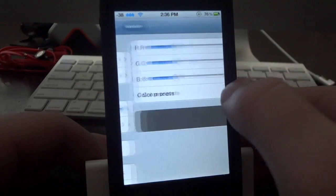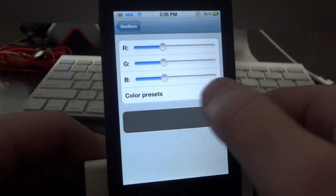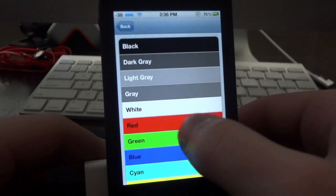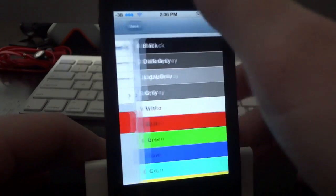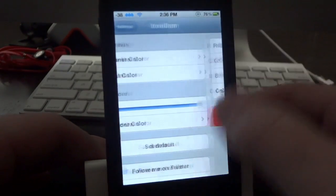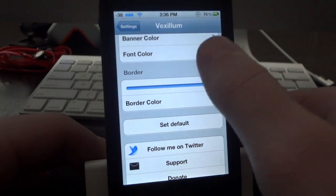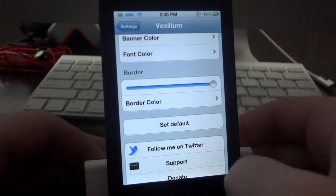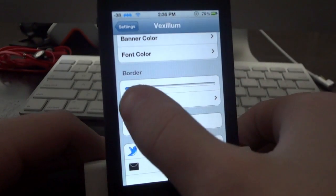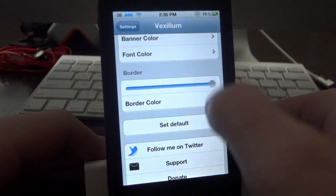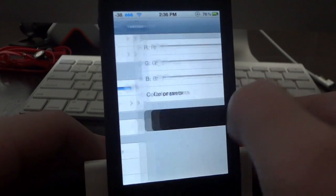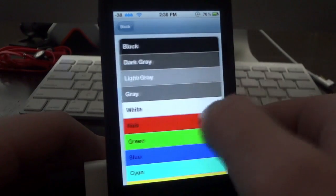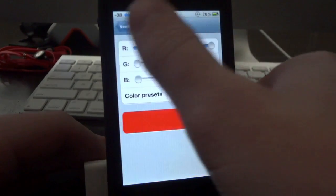The next thing you can do is change the actual font color, again with RGB sliders or you can use the color presets. And the last thing you can do is change the border around the notification banner itself. You can add the border to make it more apparent or have no border at all, and again you can use the RGB colors or the color presets.